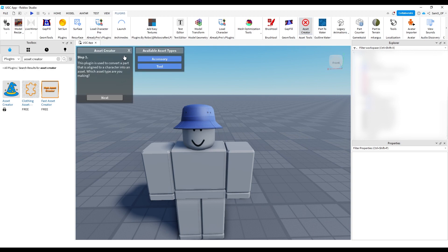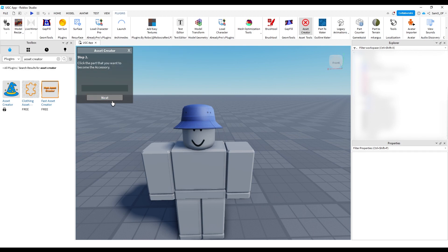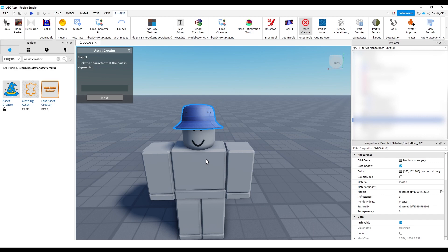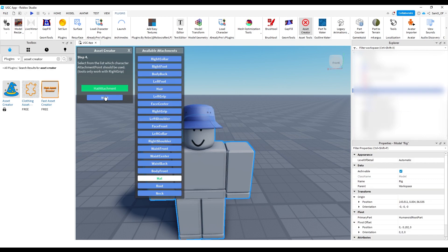And it's pretty simple from here, all you have to do is select accessory, and click next. Then you want to click on the part you want to become the accessory, so I'm going to click on the hat, then click next. Then you want to click on the character it's aligned to. So here, this is why it's important using like actual rig from Roblox. So click on your rig, then next.